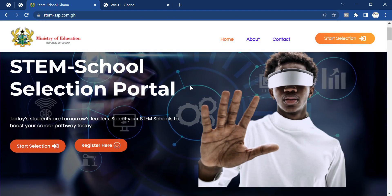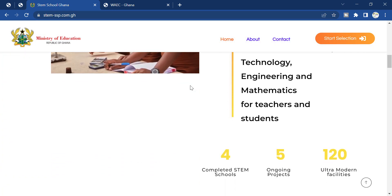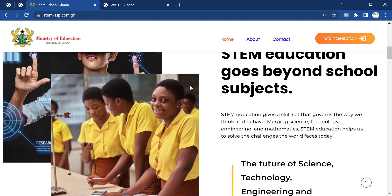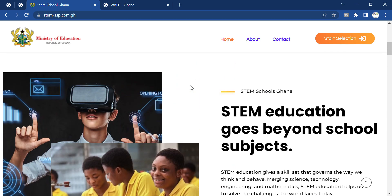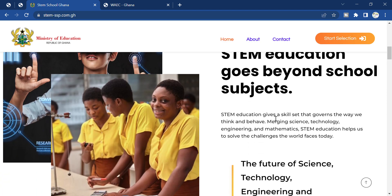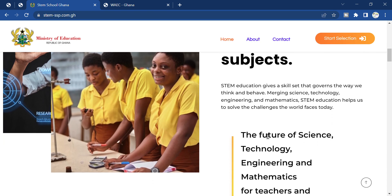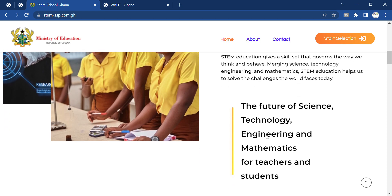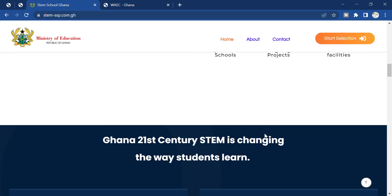First of all, let's get to know what STEM education is. STEM education goes beyond school subjects — it gives skill sets that govern the way we think and behave, covering Science, Technology, Engineering, and Mathematics. The STEM education helps to solve challenges the world faces today, for both teachers and students.